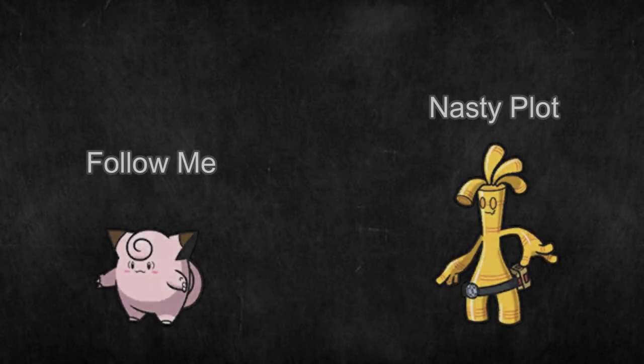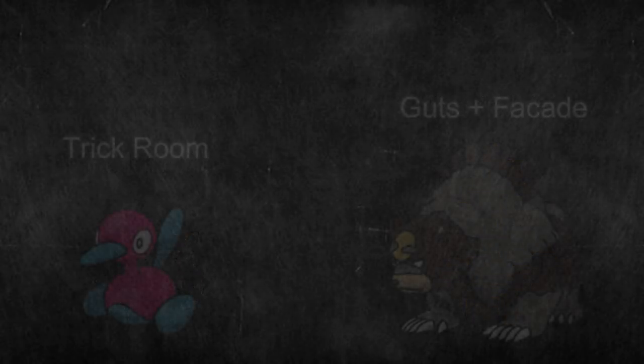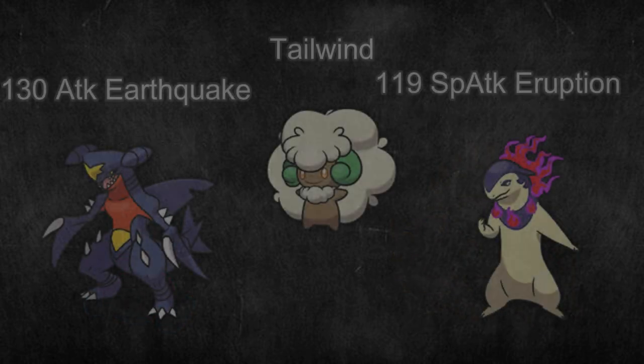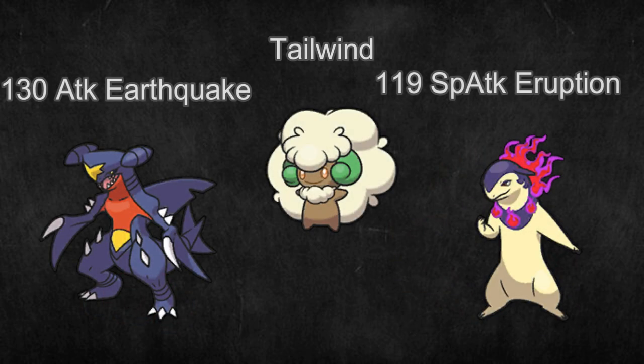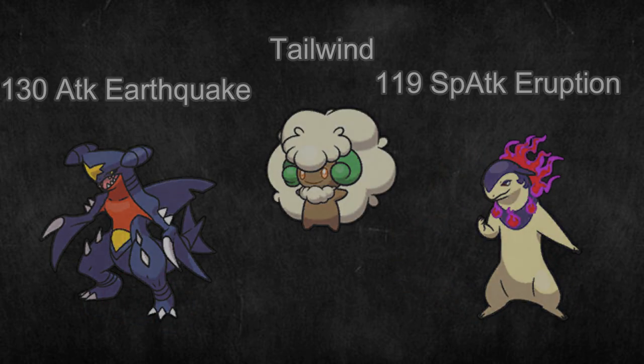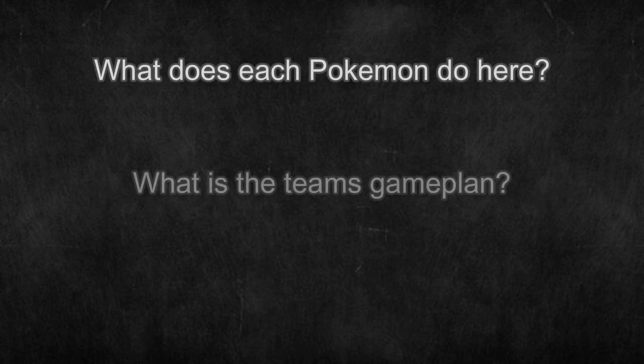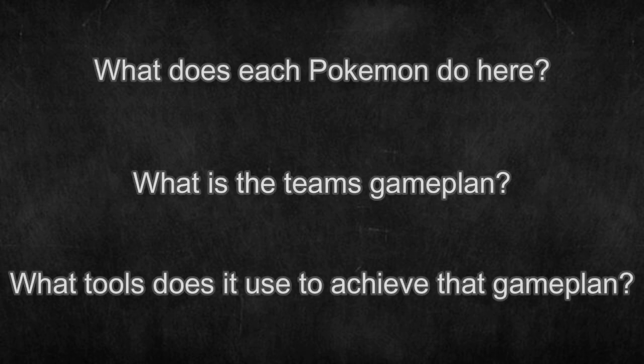For example, does it have a redirector along with a setup mon? Or does it have a trick room setter and a trick room sweeper? Or does it rely on Tailwind with just some heavy hitters? Asking yourself just a few questions like which type of Pokemon are on the team and what role they fill will help give you an idea of how it functions and what your game plan is before you settle on a team.